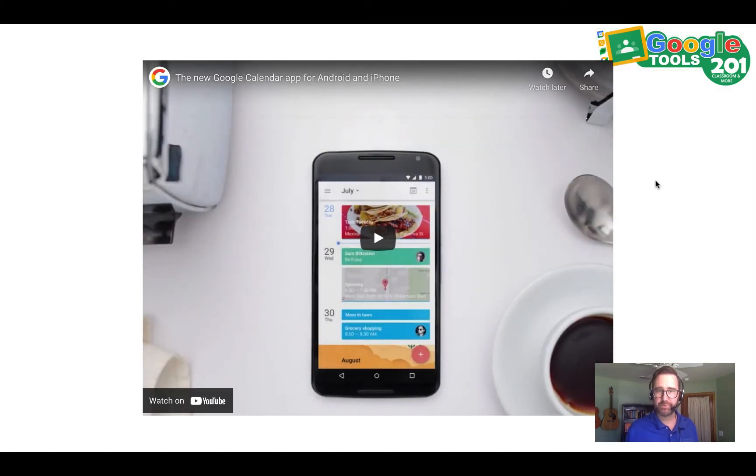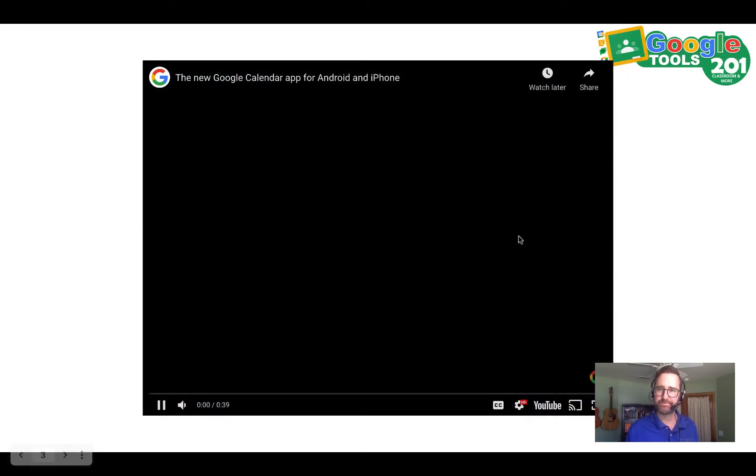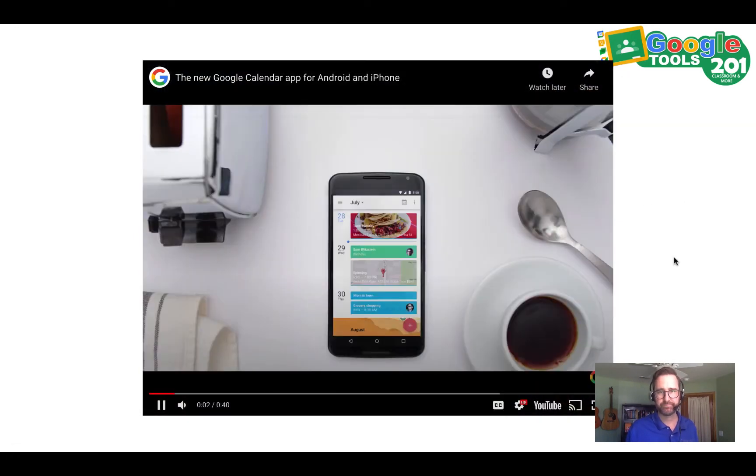Let's take a moment to check out some of the features of Google Calendar. This is the new Google Calendar.